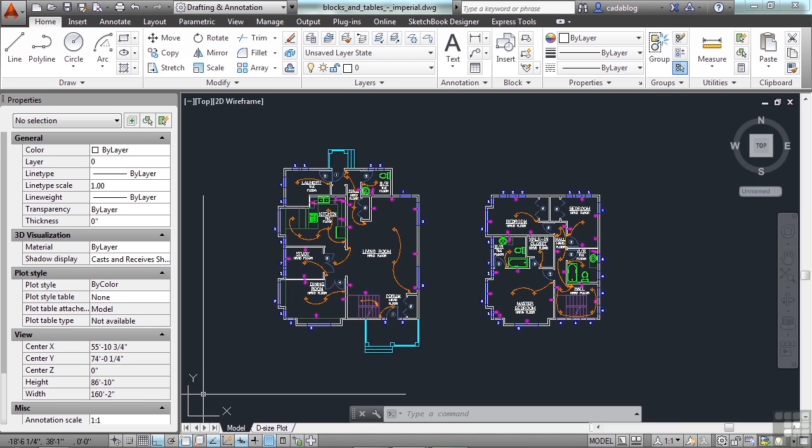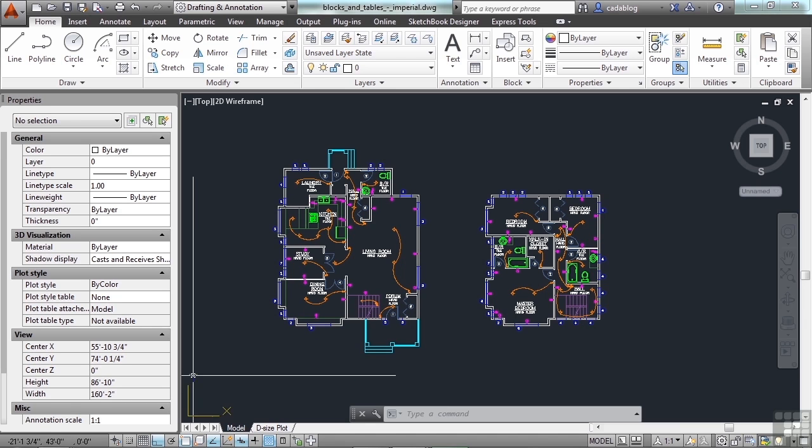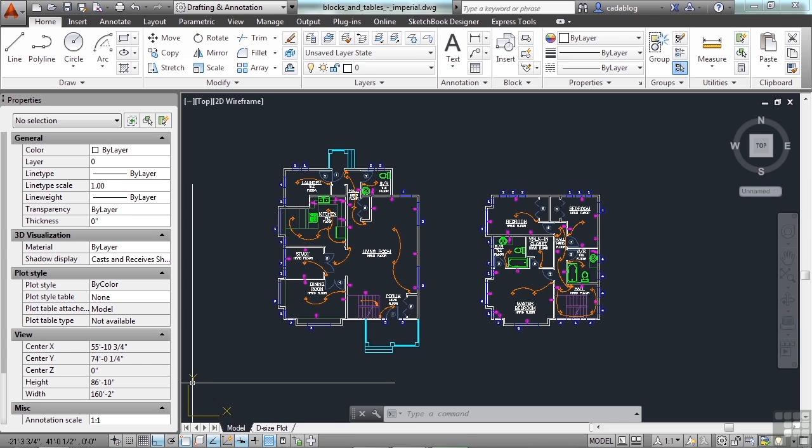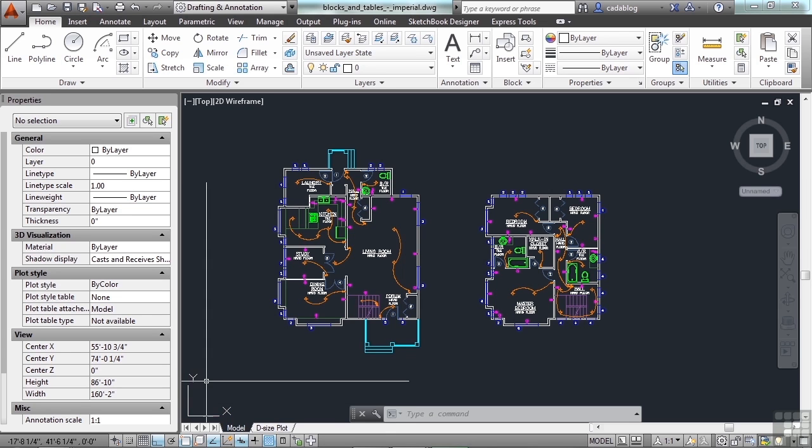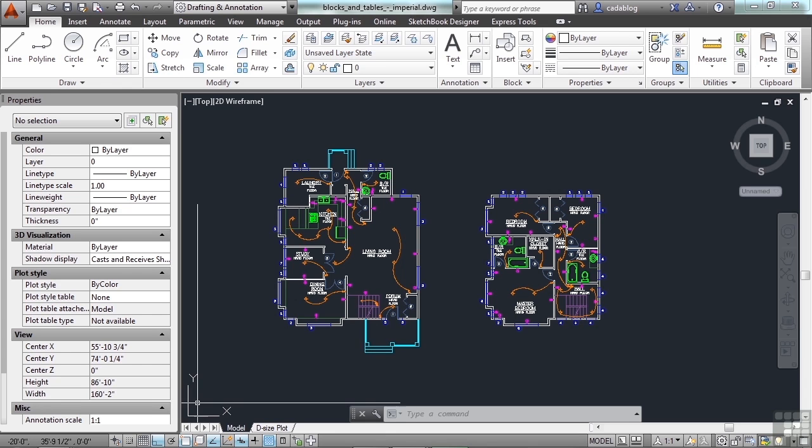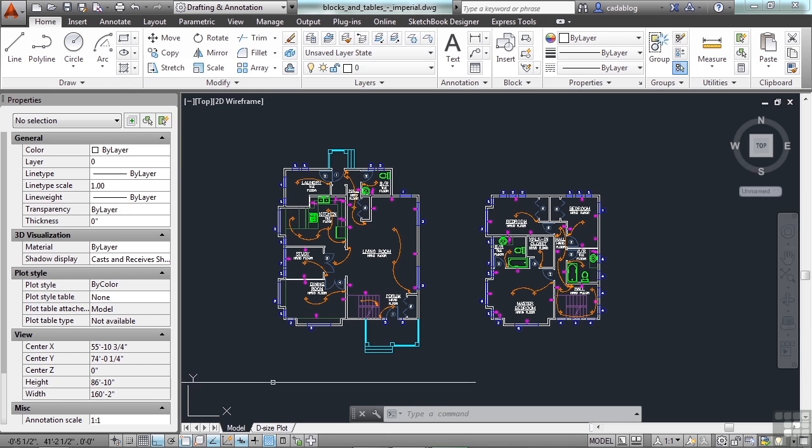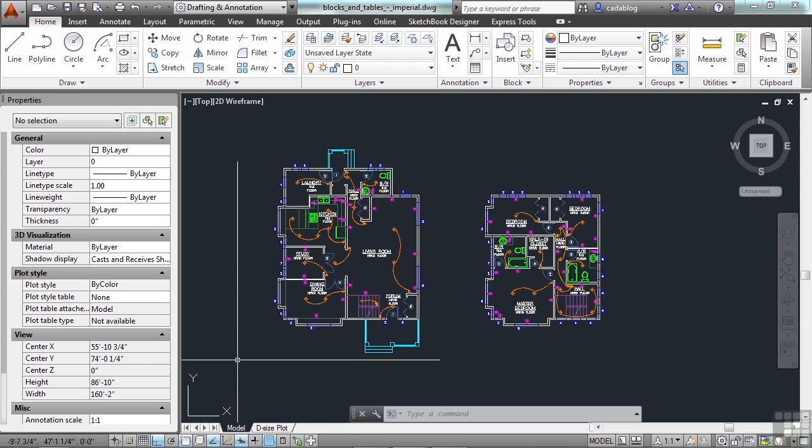If you take a look at your UCS icon, which is the X and the Y icon right down here on the bottom left of my screen, the orthogonal movements are about those axes. So perfectly horizontal for the X, perfectly vertical for the Y.